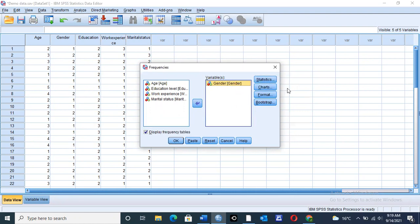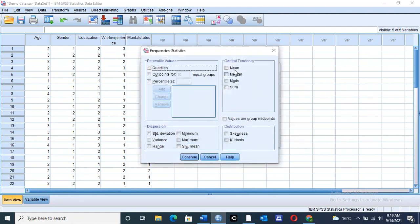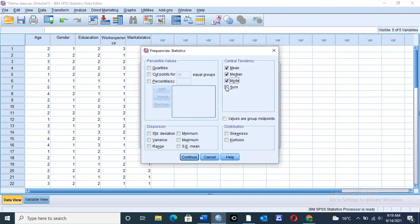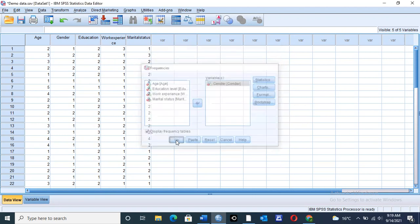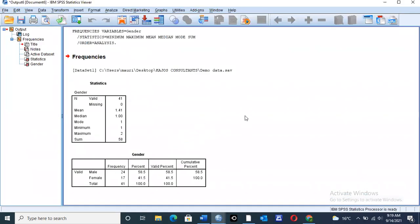Then the statistic that we want to use, as I indicated earlier, is central tendency. So we are going to choose statistics. Here we want to do central tendencies, so we check all the boxes, because under central tendency, we have mean, median, mode, and also we need the sum. Then it's also good to check on the minimum value and maximum value for that particular exercise. So once you have done all this, you can simply click on continue, then click on OK to activate the output viewer table.